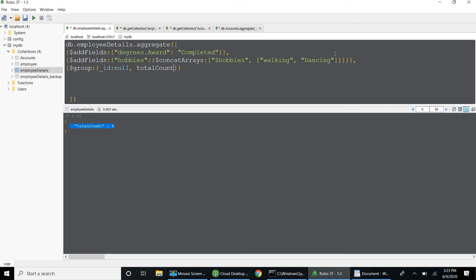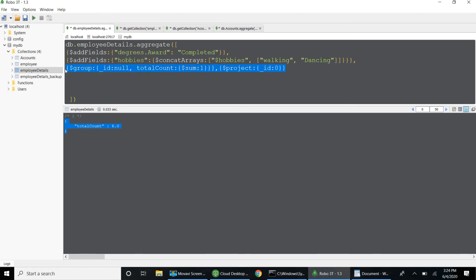Completing the $group with $sum: 1 pipeline, when I run it I get the total count. We have six records available in the collection. Using either $count directly or $group with $sum: 1 both return six records.